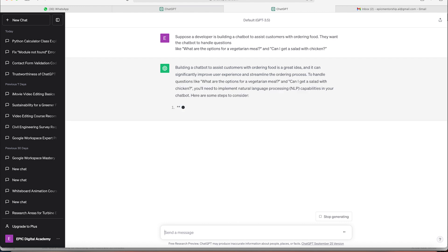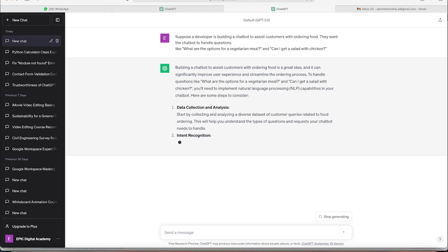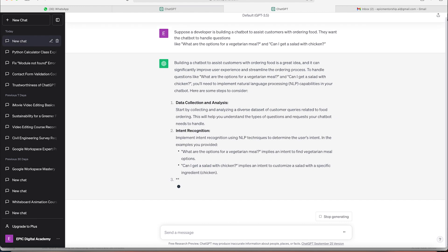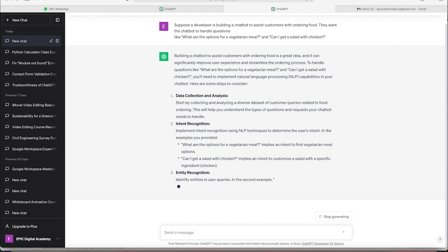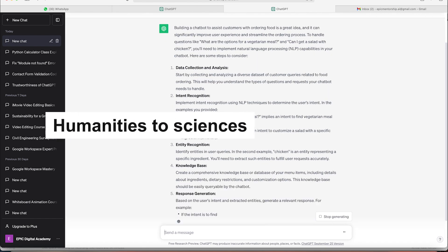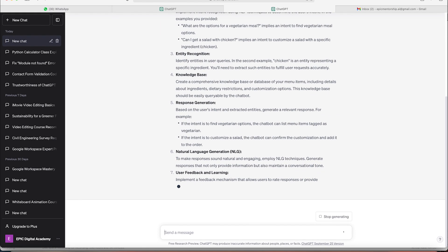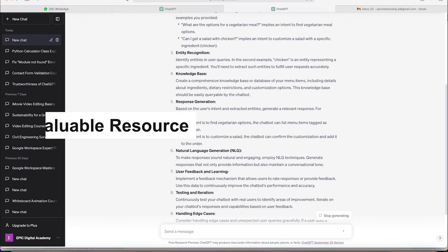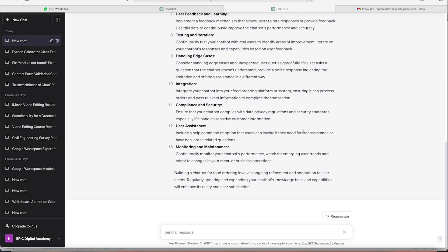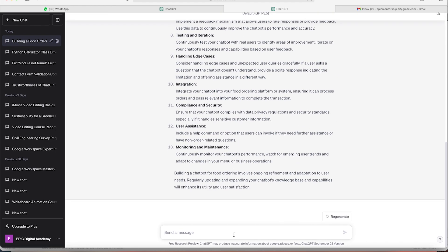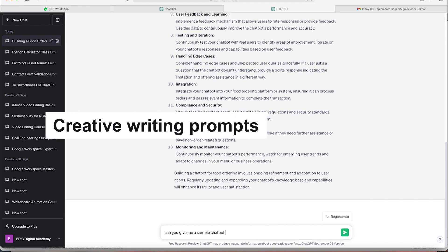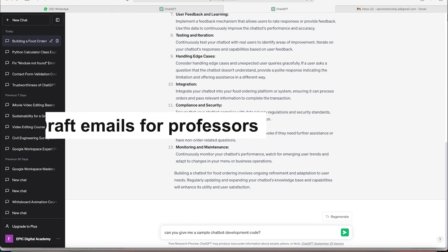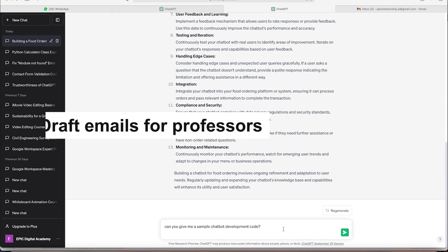One of the best things about ChatGPT is its versatility. It can assist you with almost any subject, from humanities to sciences, making it an invaluable resource for university students. It is also great for generating creative writing prompts or helping you draft emails for professors.